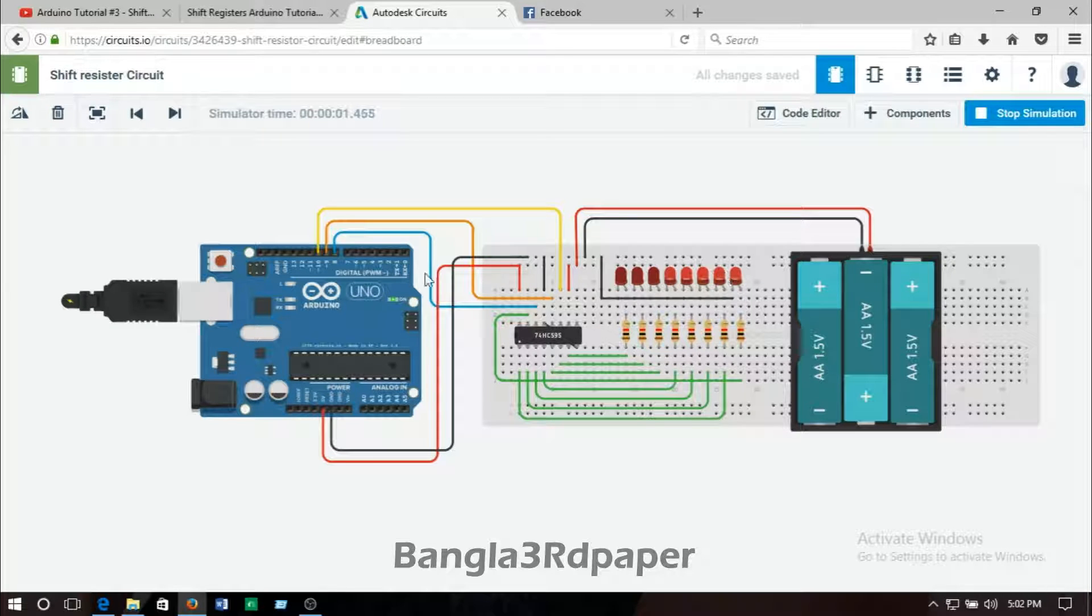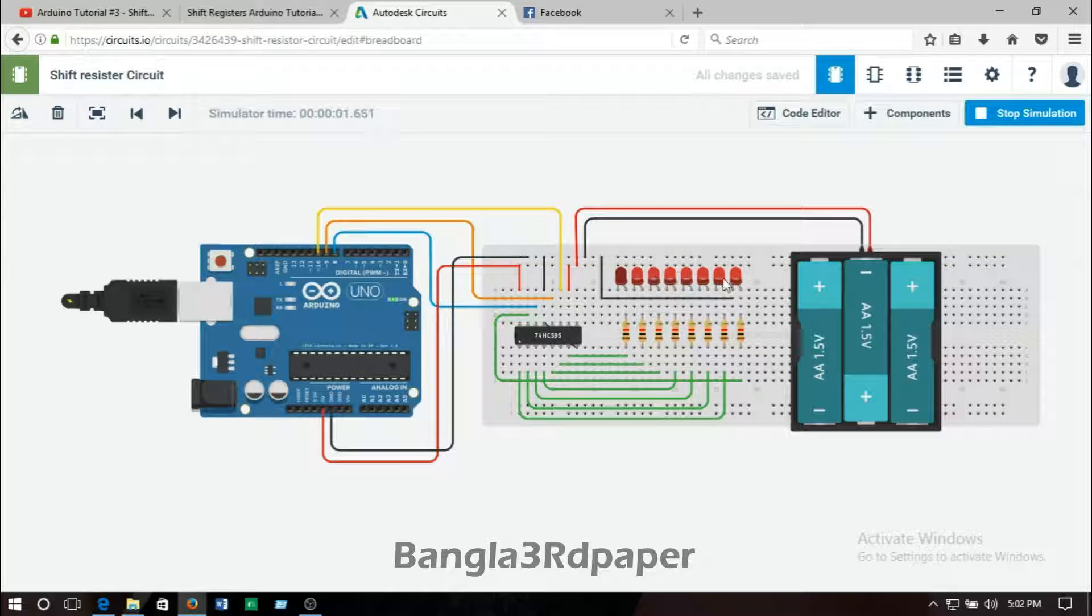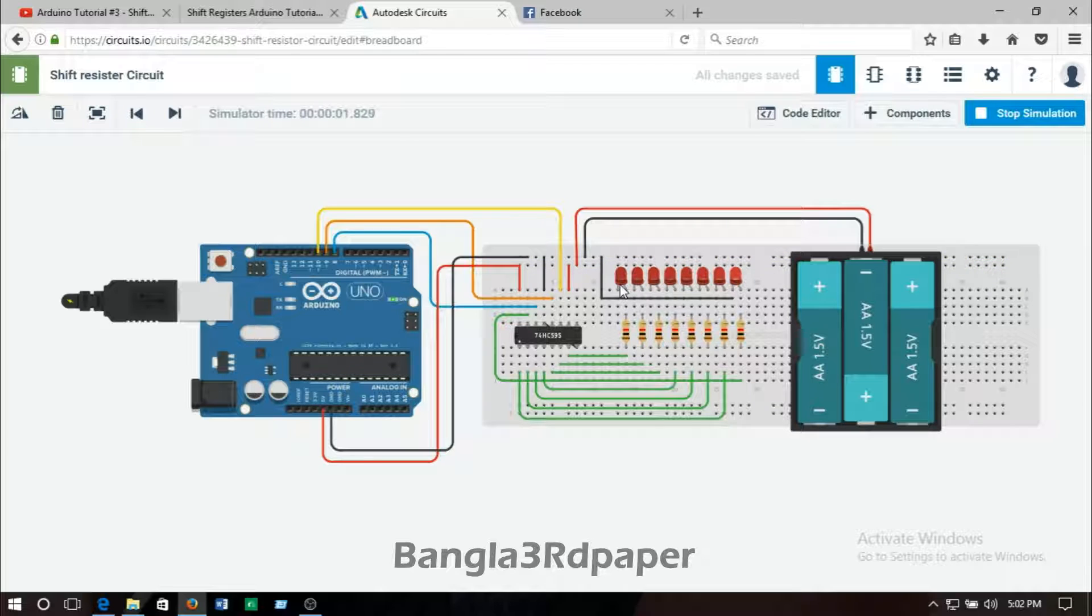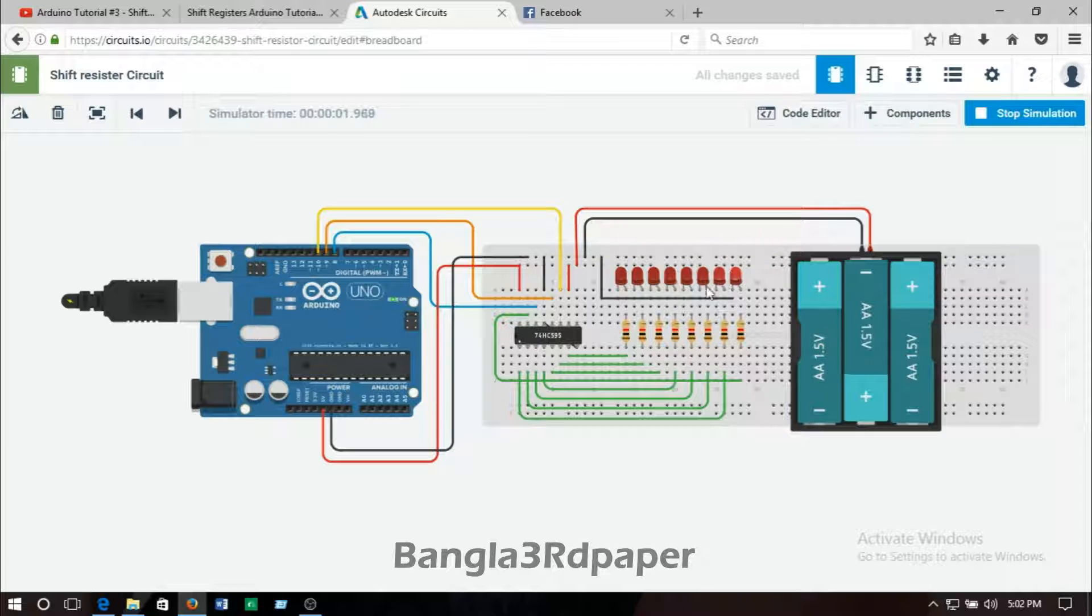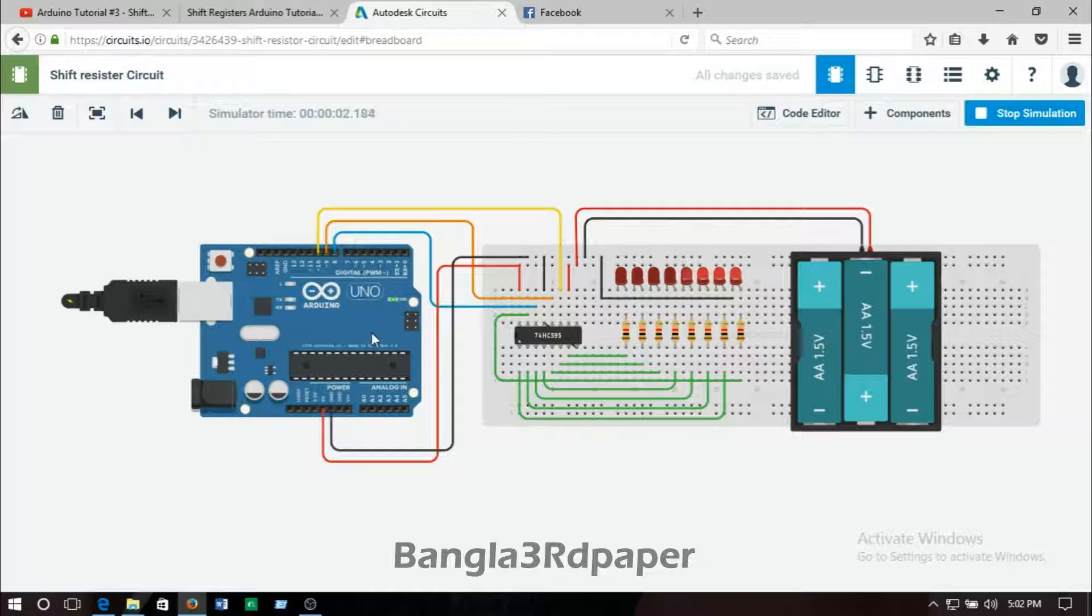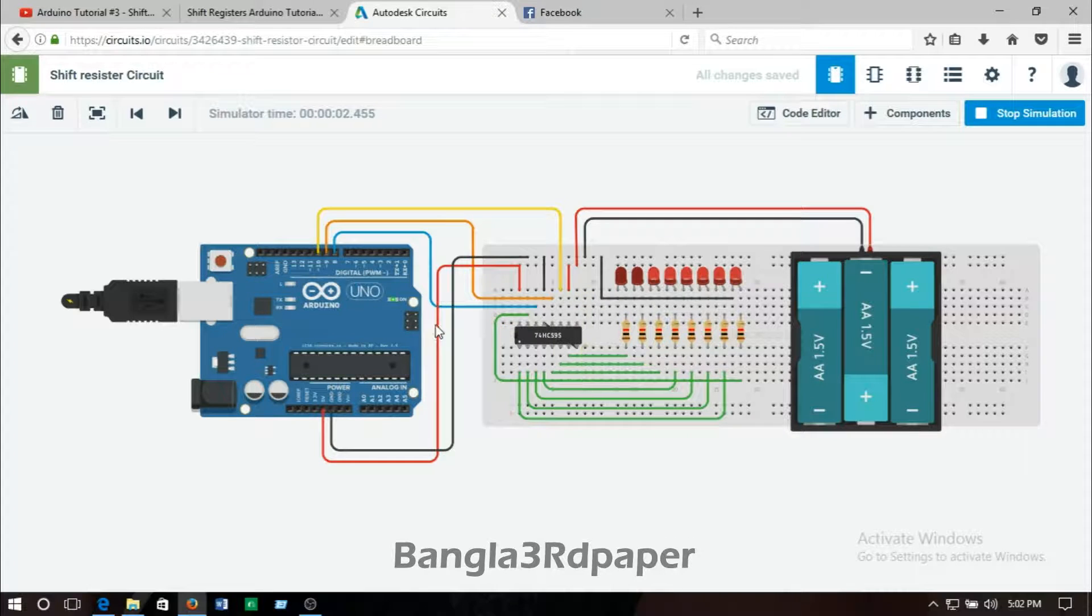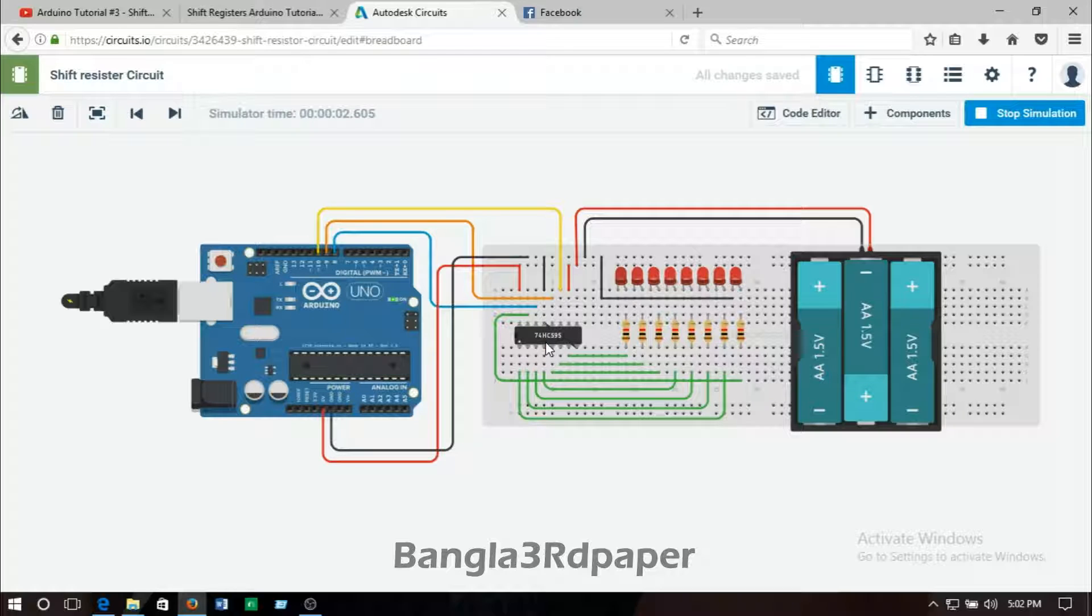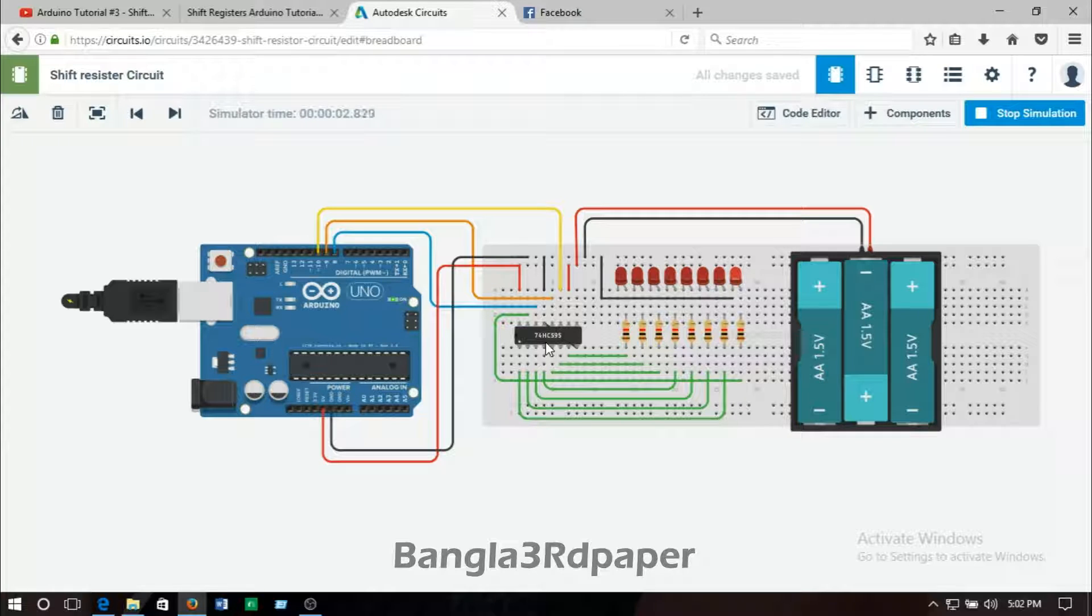That's why it's called shift register circuit. When all the LEDs were glowing at a time, that moment is giving all the output signal from the Arduino. For making this circuit I use IC 74AC595 and Arduino.